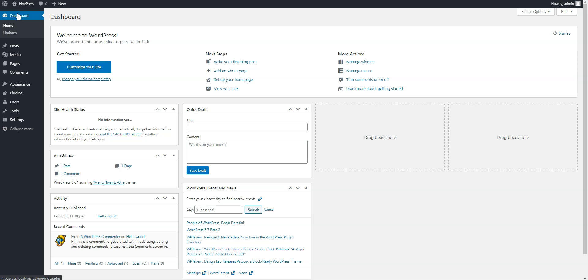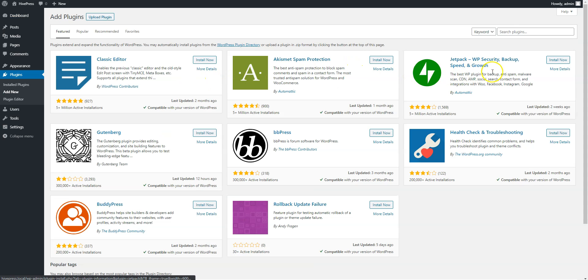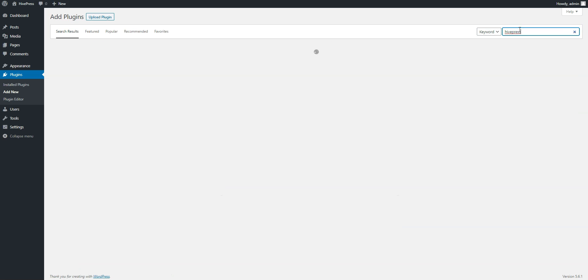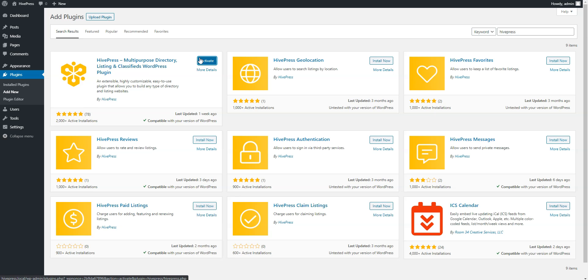Firstly you need to install the HivePress plugin by going to the Plugins Add New page. Simply type HivePress in the search field to find it, and proceed by clicking on the Install Now button. Once it's successfully installed, click on the Activate button.